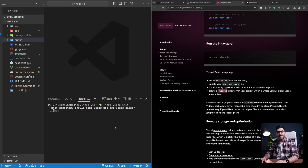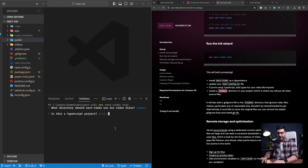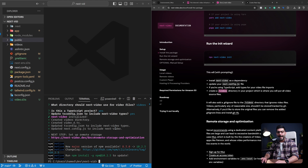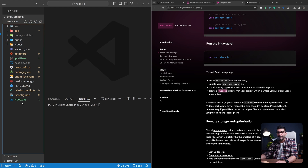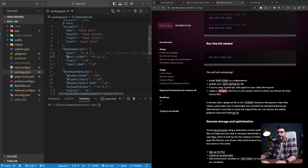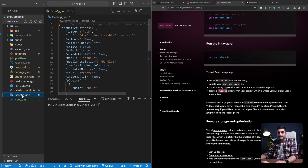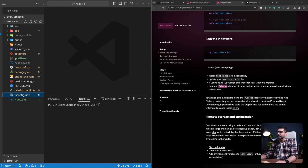The first question is: what directory should Next Video use for videos? I'm going to use 'videos'. Is this a TypeScript project? I'll select yes. Should it update the tsconfig? Yes, I want to add the types. And now this is done. You can see on the left that it has added the video folder to our application. Inside package.json, the next-video component is added to dependencies, and it also added types to our tsconfig.